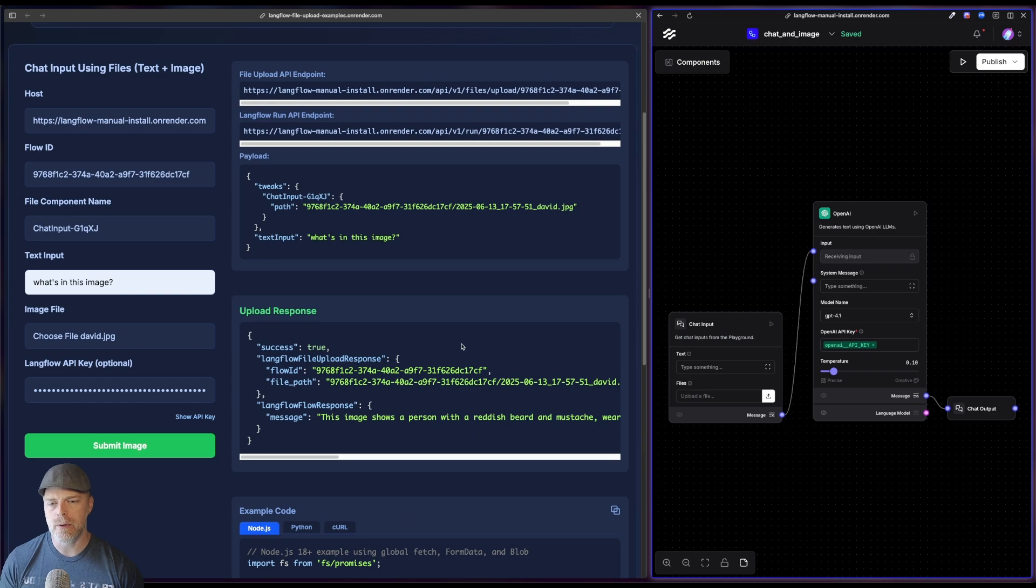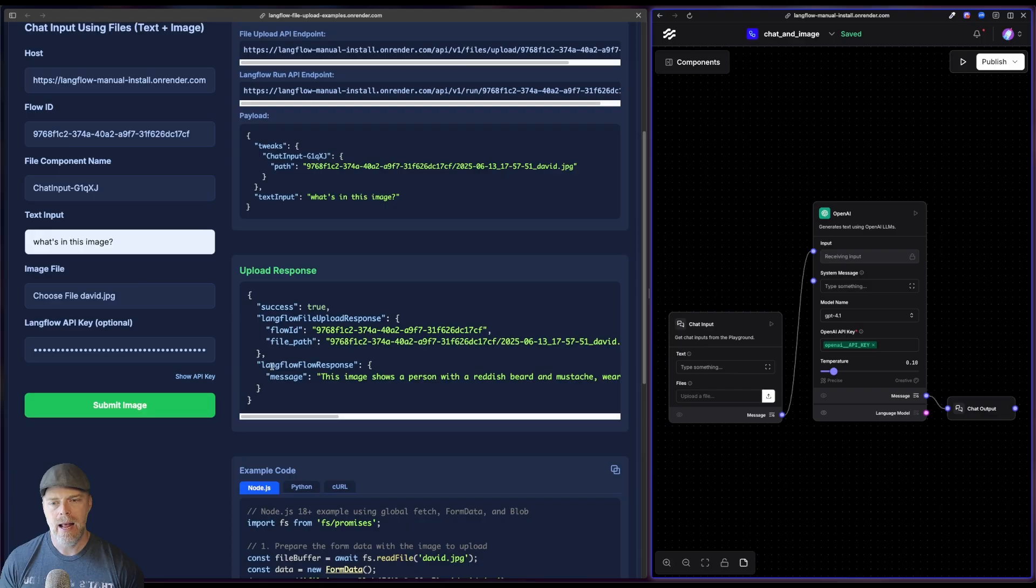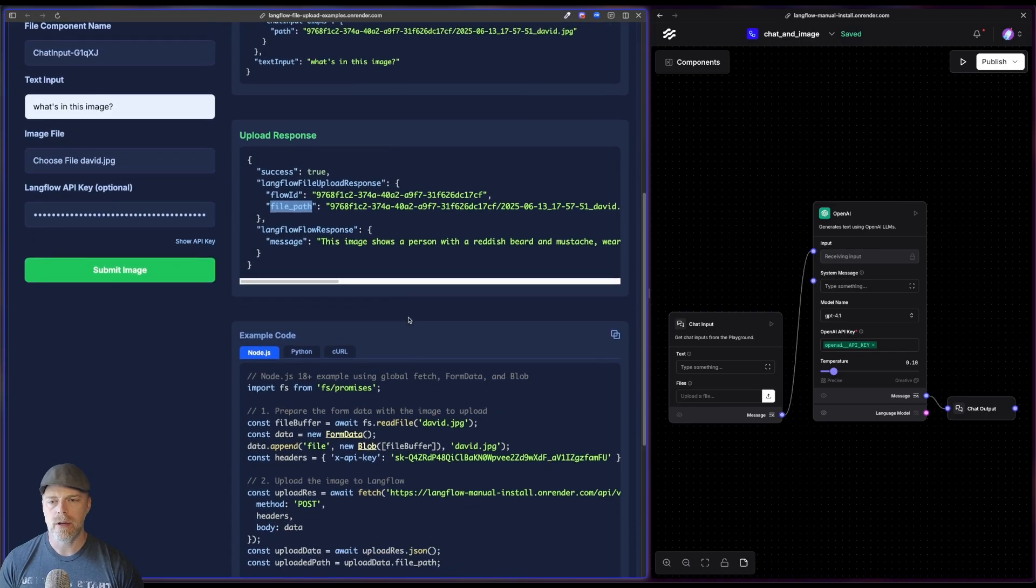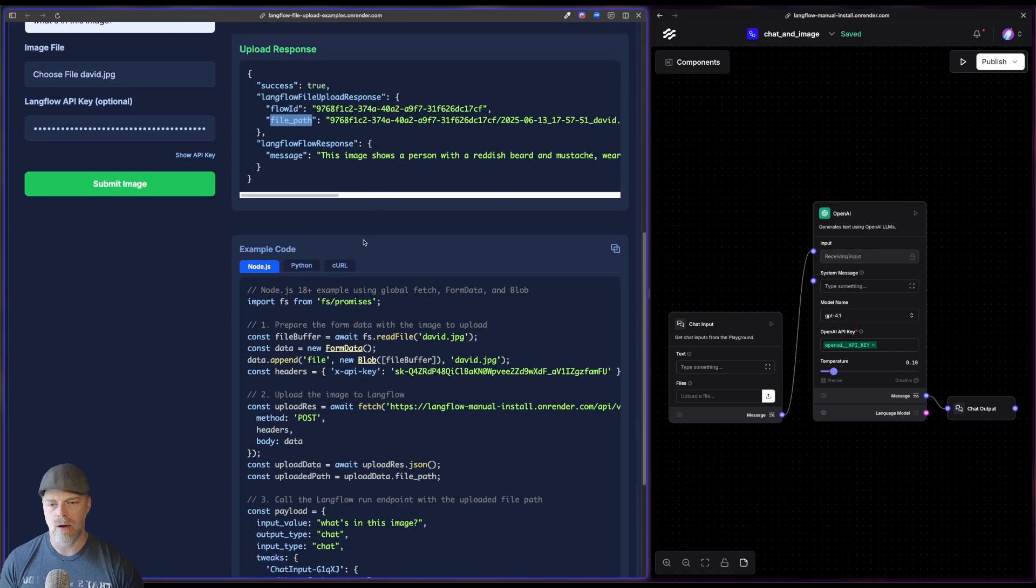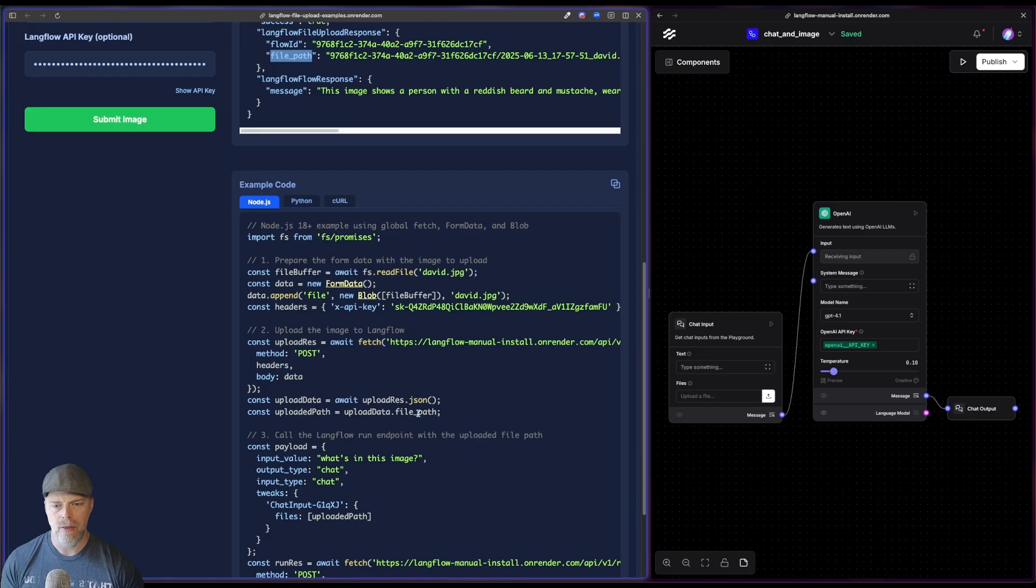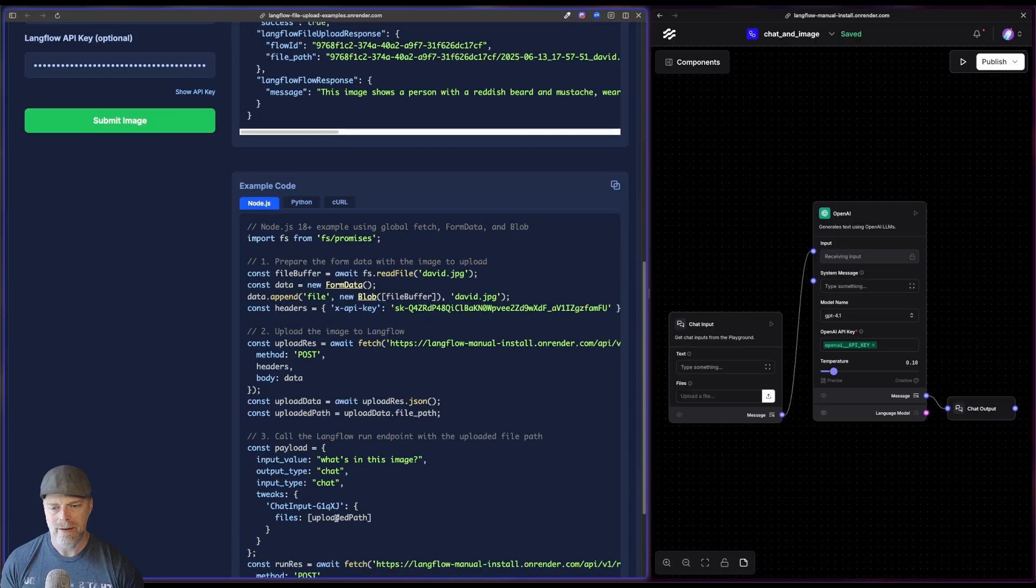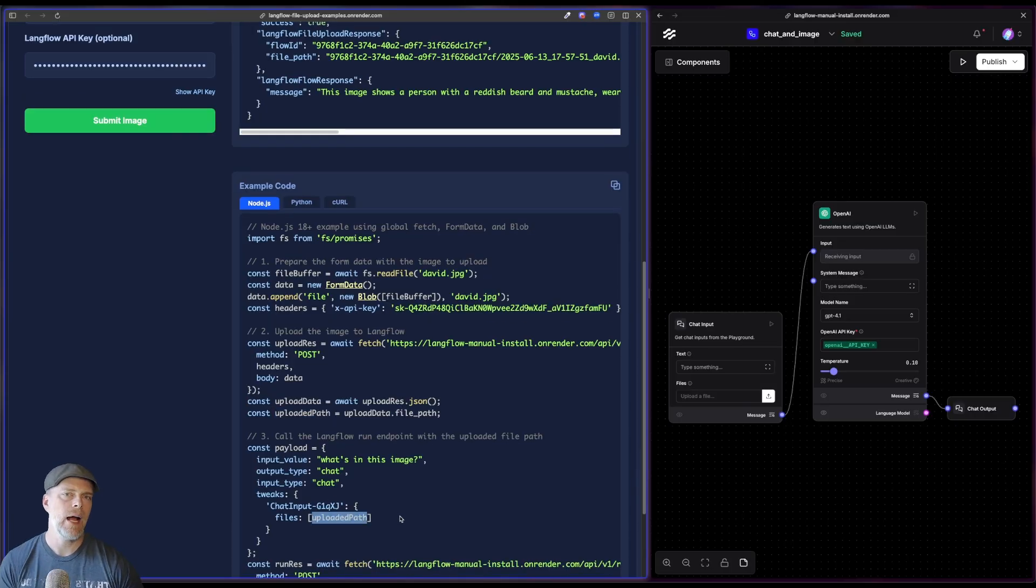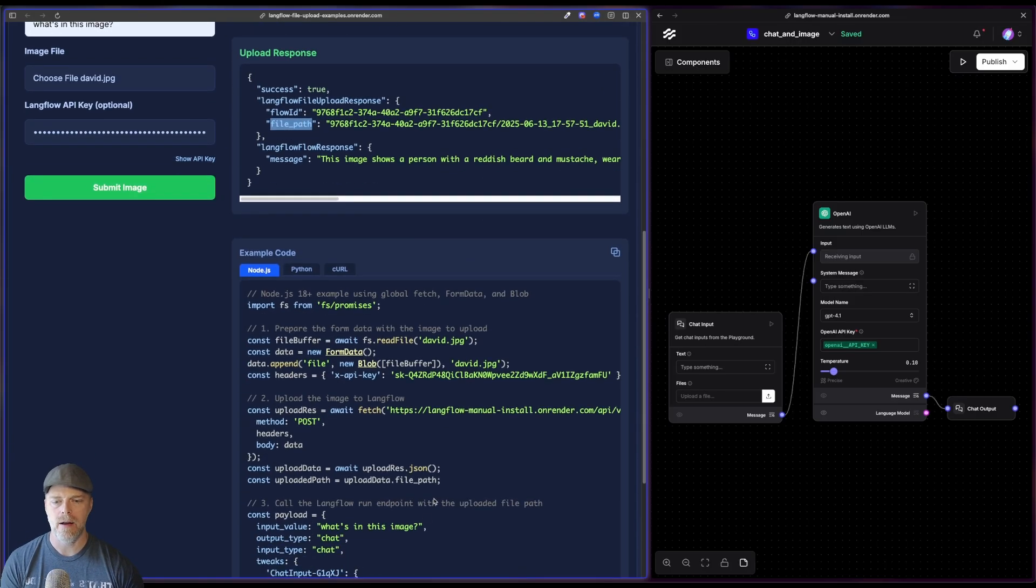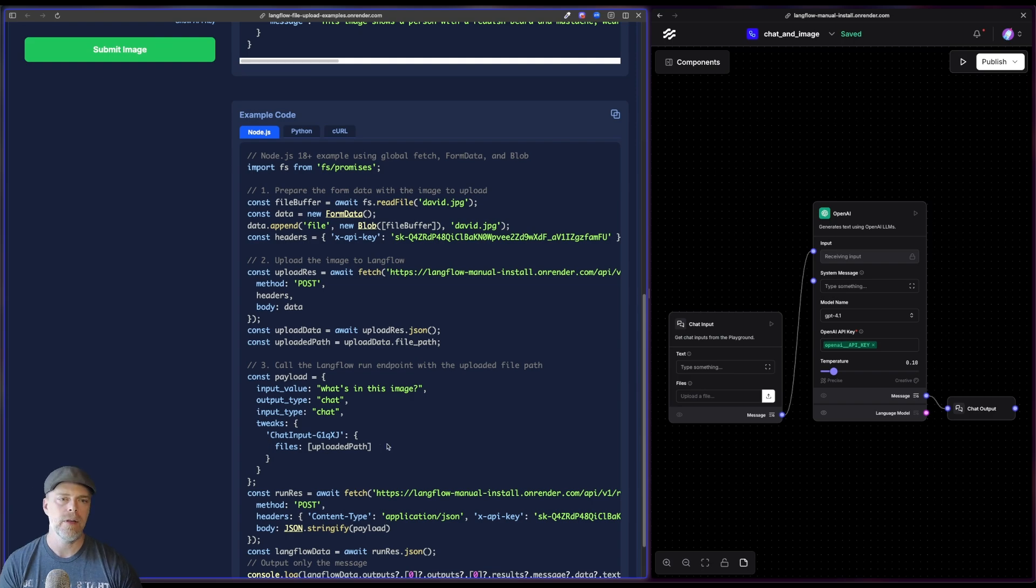That is what's responsible for making this work. And one other thing I want to point out is notice that when we get the response here, we actually get this upload response object that I was talking about and it has some information in it. But in particular, what we're after in this case is that file path. So you'll notice that down here in our code, when we get our response object, we're getting the uploaded path that is getting the file path property just like you see here. That is what we're passing into our chat component, our chat input component.